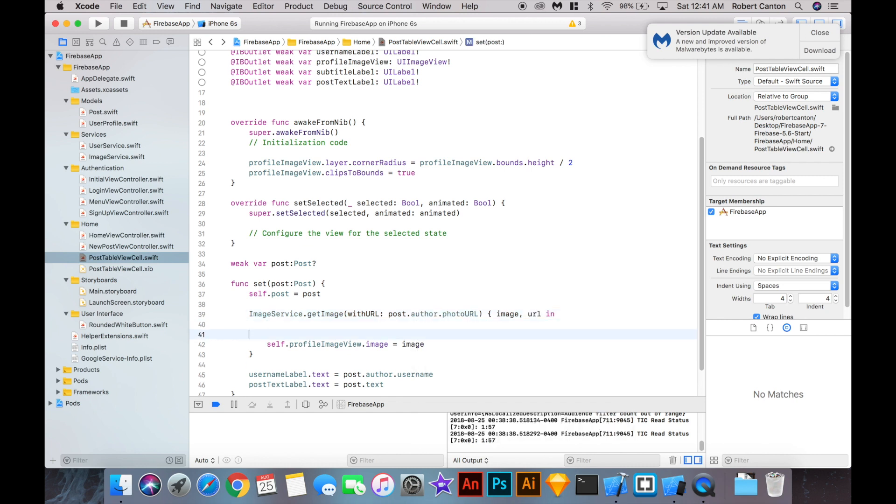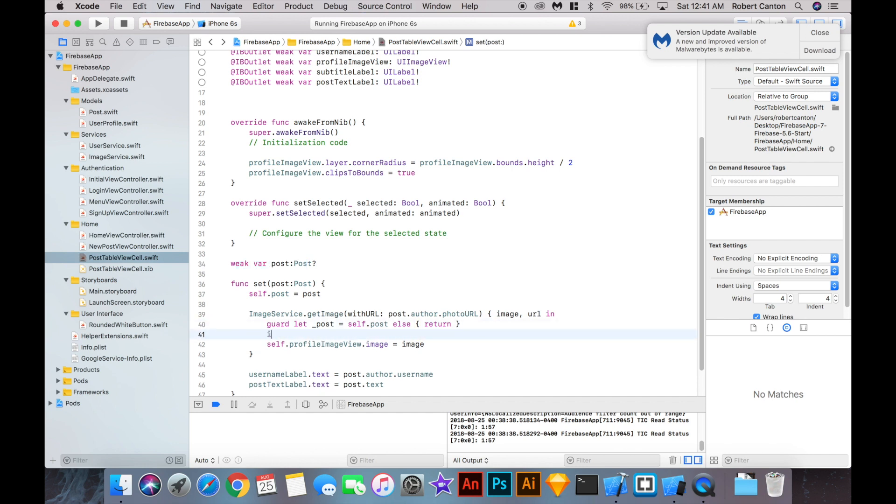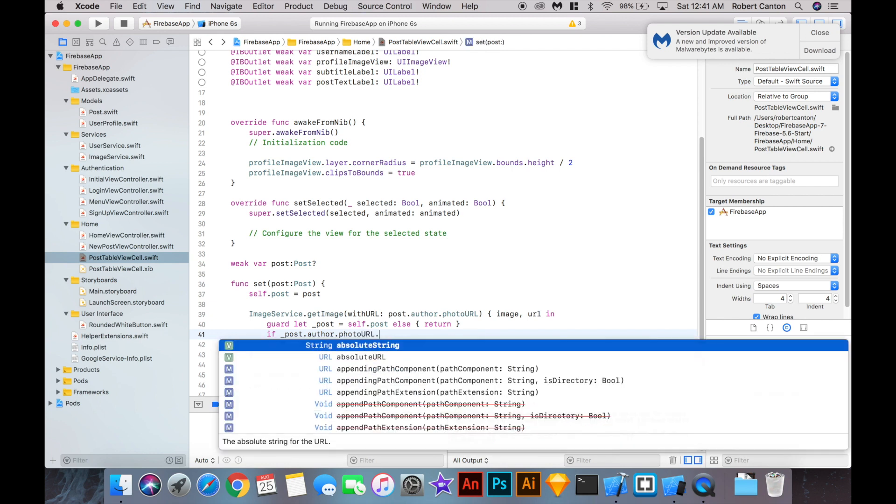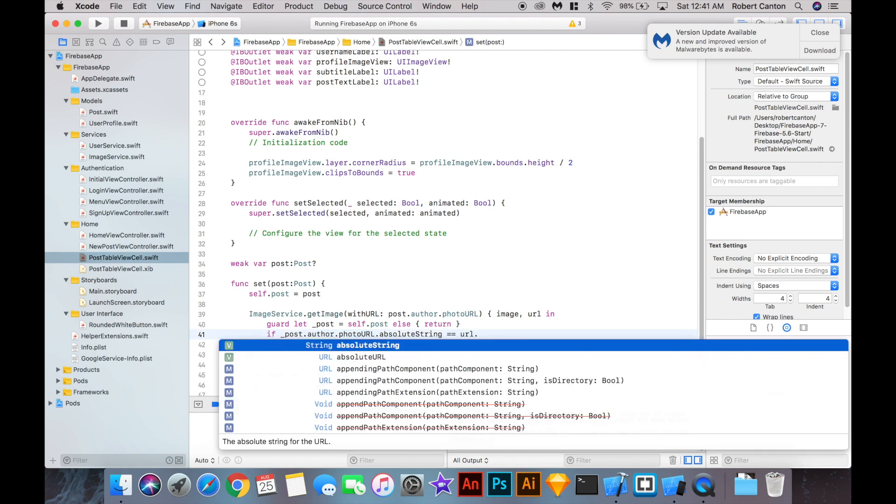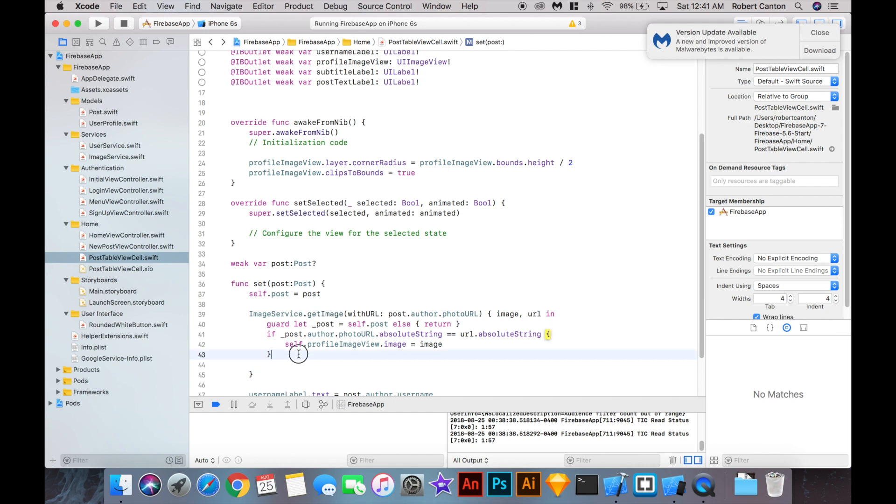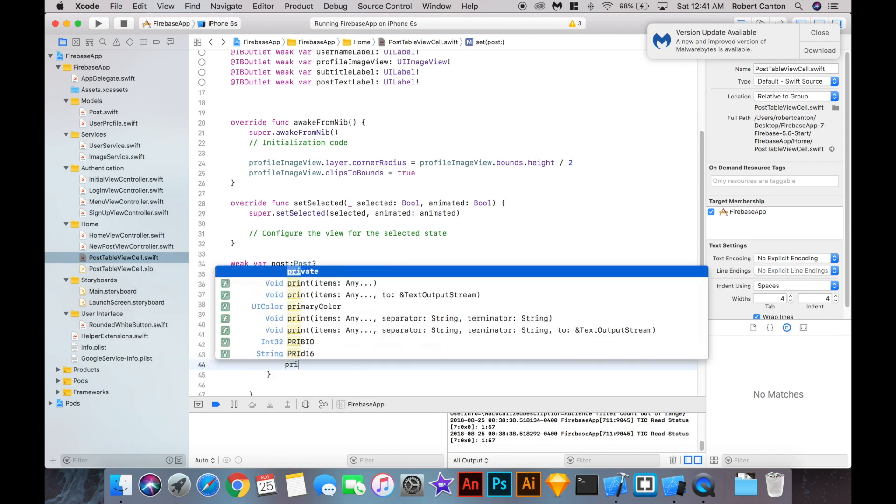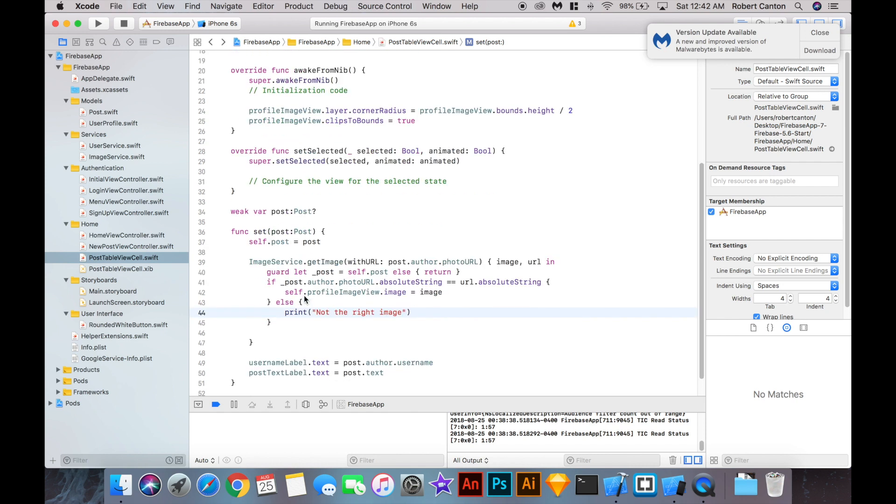So that might seem a bit redundant, but what it lets us do is pass in the URL that we originally sent to the function out in the completion block. And then we can say guard let post, let's say underscore post, equals self post. So as long as we have a post here, a reference to the post here, then if the author photo URL absolute string, let's get the absolute string of the photo URL, equal is equal to the URL absolute string. So if the post that we're currently referencing, if that URL is equal to the URL of the image we just fetched, then we can put the image here. Otherwise, we can just put a message here and say not the right image. And let's give that a run and see if that works.